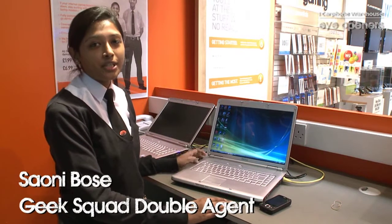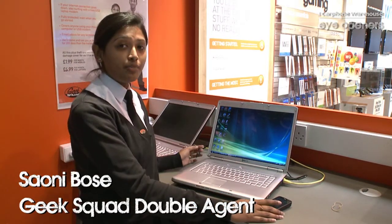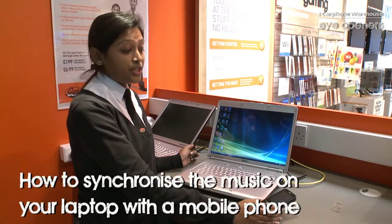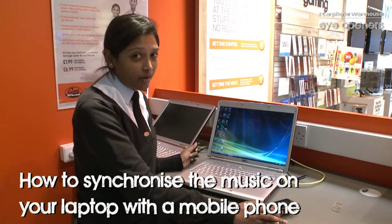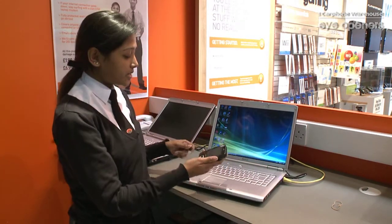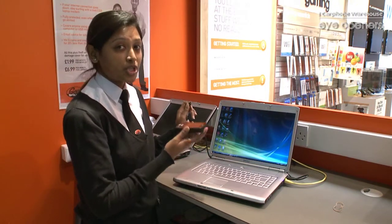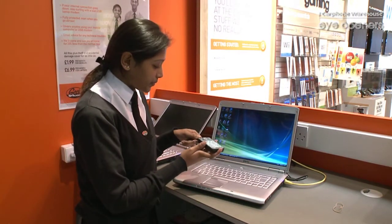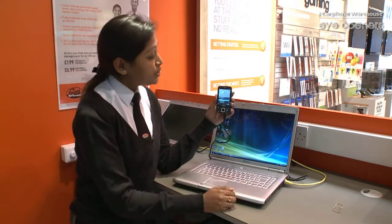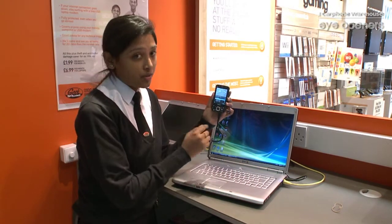Hi, I'm Double Agent Sione from the Geek Squad and I'm here to talk about how to sync your music from your laptop to your phone. You can do it on any phone but right now we're using a Nokia N96. All you need to do is connect with a USB cable which comes with the phone. You generally get four options, so for this we'll choose the mass storage.